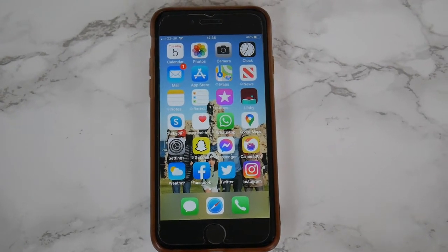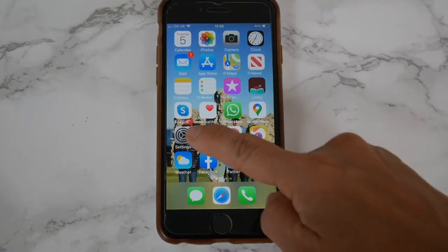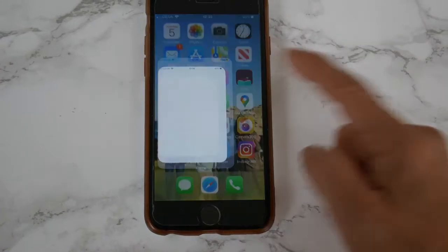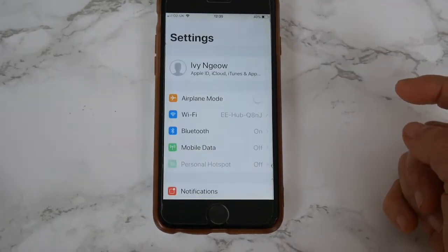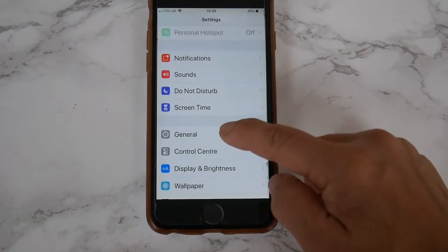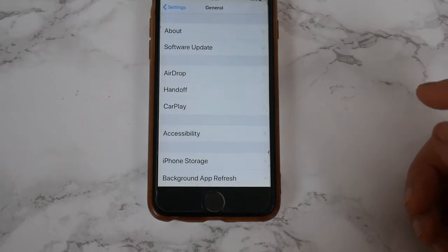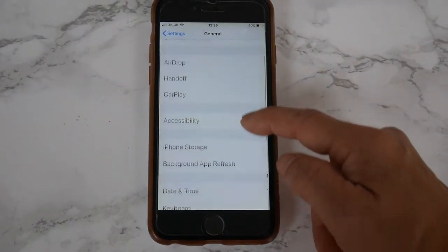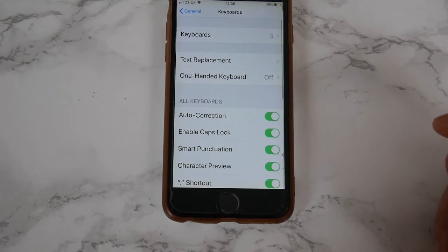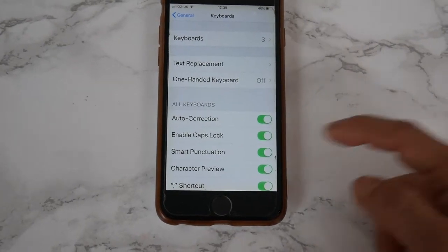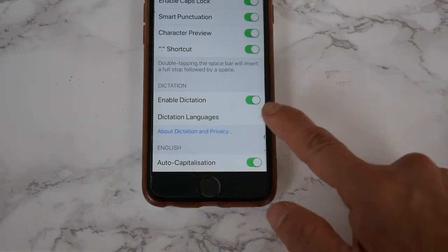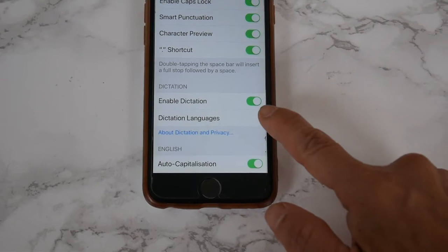Firstly, you have to use the Settings icon, which is this gear. You go to General, then you go to Keyboard, and make sure that Enable Dictation is on and green.